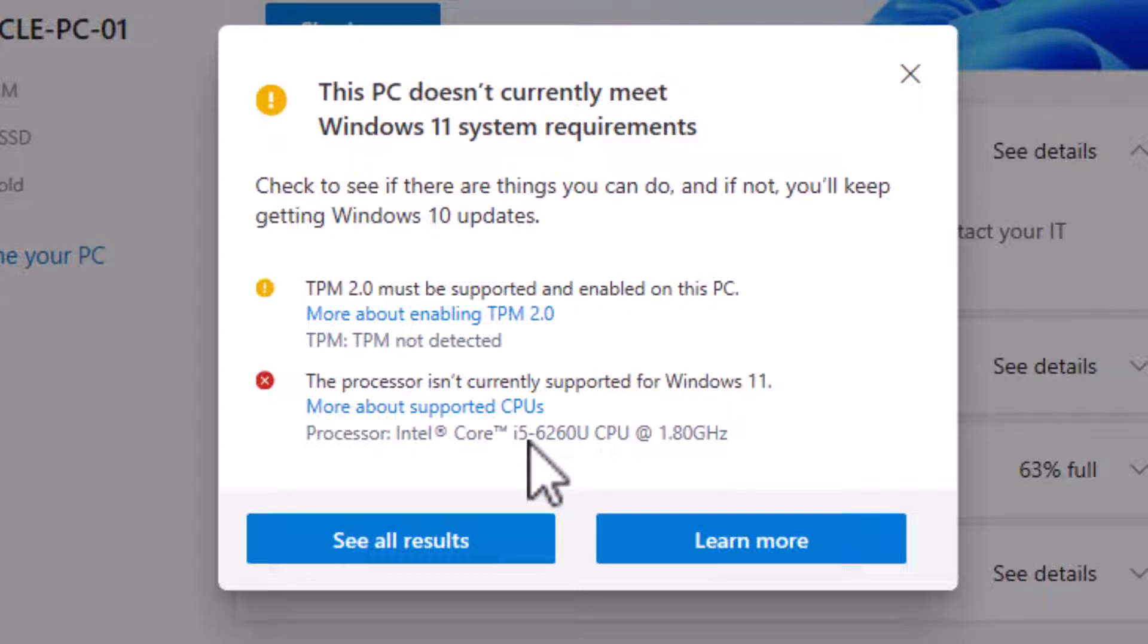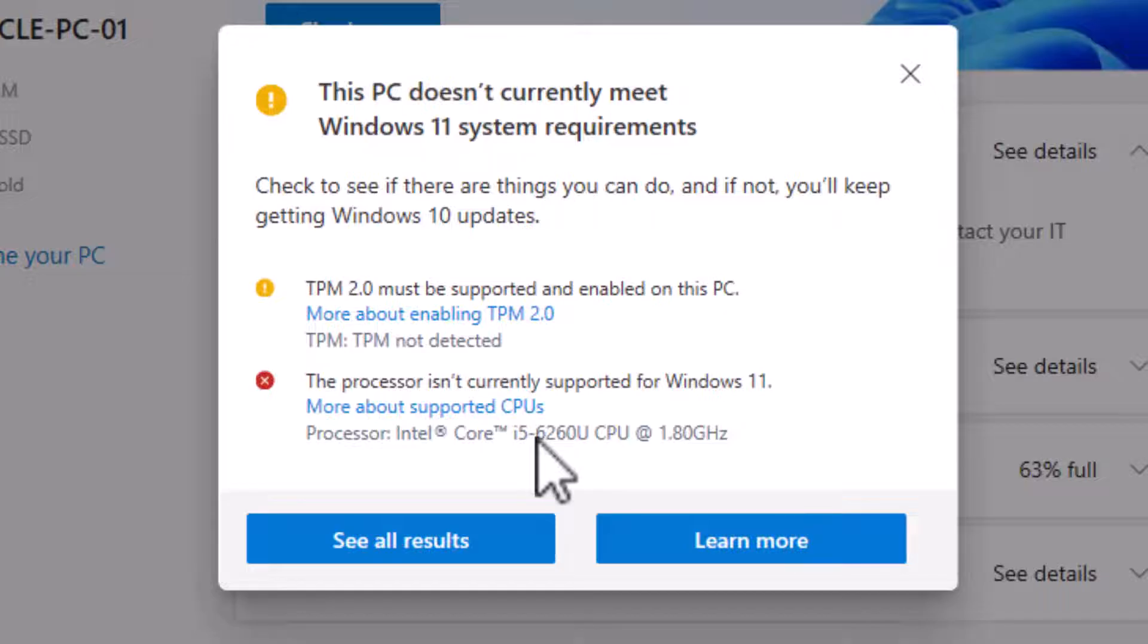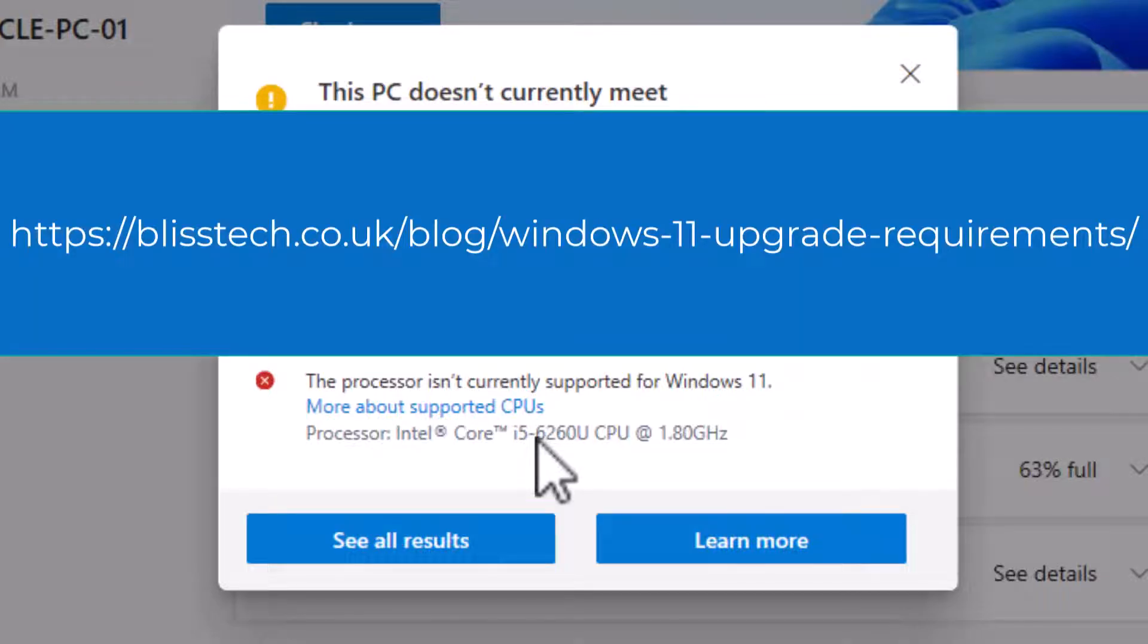I'm not going to go into the details about what those requirements are. You can check out our article on our website about that and I'll post a link in the blog post to that article.